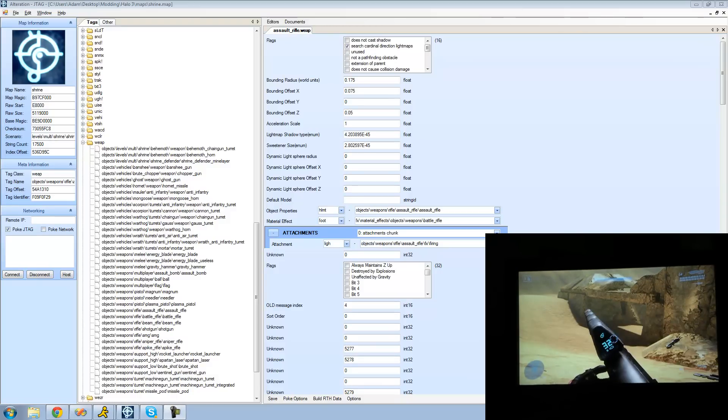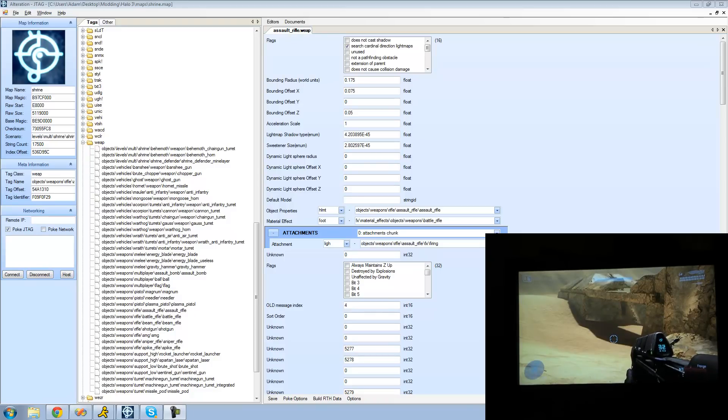Hey guys, welcome to the third Halo 3 map mounting tutorial. In this tutorial we're going to be editing our weapons some more.